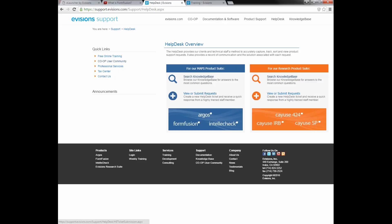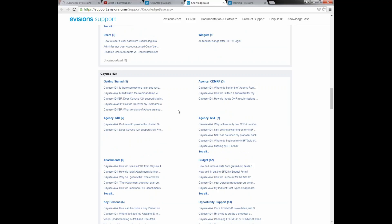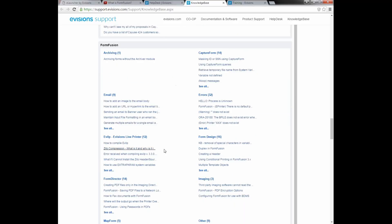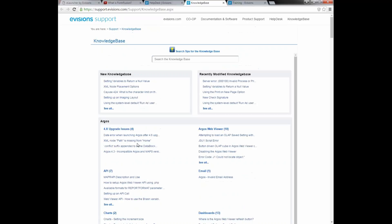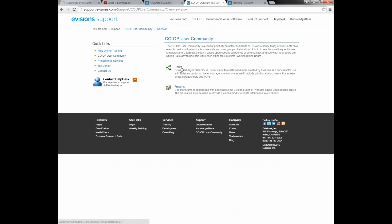You can also view or submit help desk ticket requests. I'll enter the knowledge base and scroll down to the FormFusion section to look for something that matches my issue. Alternatively, I can enter a search, and this will return any matching articles. We also have the Co-op Community, which has two sections — the Share and the Forums. In the Forums, there is a forum for each of the Evisions applications. We'd encourage you to visit this area to communicate and collaborate with other clients.